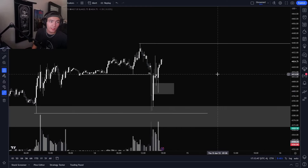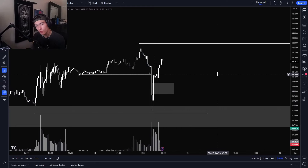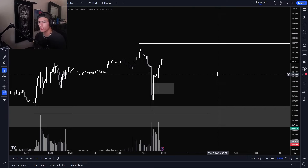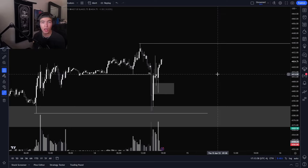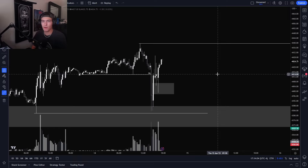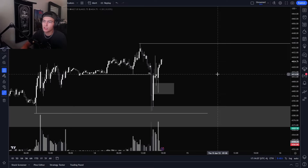Welcome guys to another video. Today we are going to be going over inverse fair value gaps. This is another one that's been requested. We've done videos in the past on fair value gaps, but not a lot of people know what an inverse fair value gap is or how to use one. So that's what we're going to be talking over today.